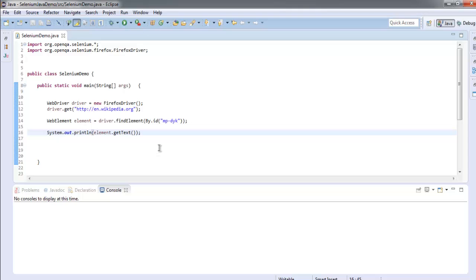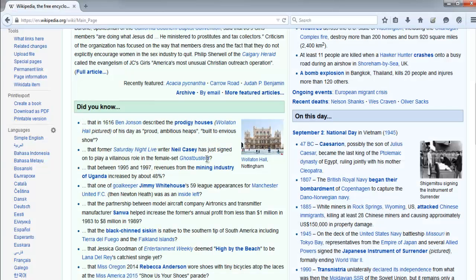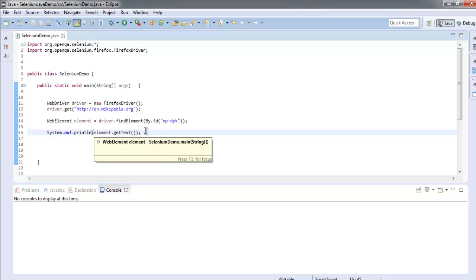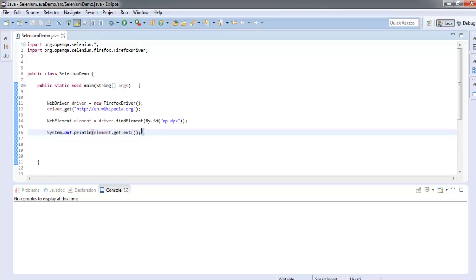Right, so what we did so far, we checked for this id on Wikipedia and here we are searching for that id and then we are extracting the text from that element. So what getText does is it will fetch the text content from that particular element.